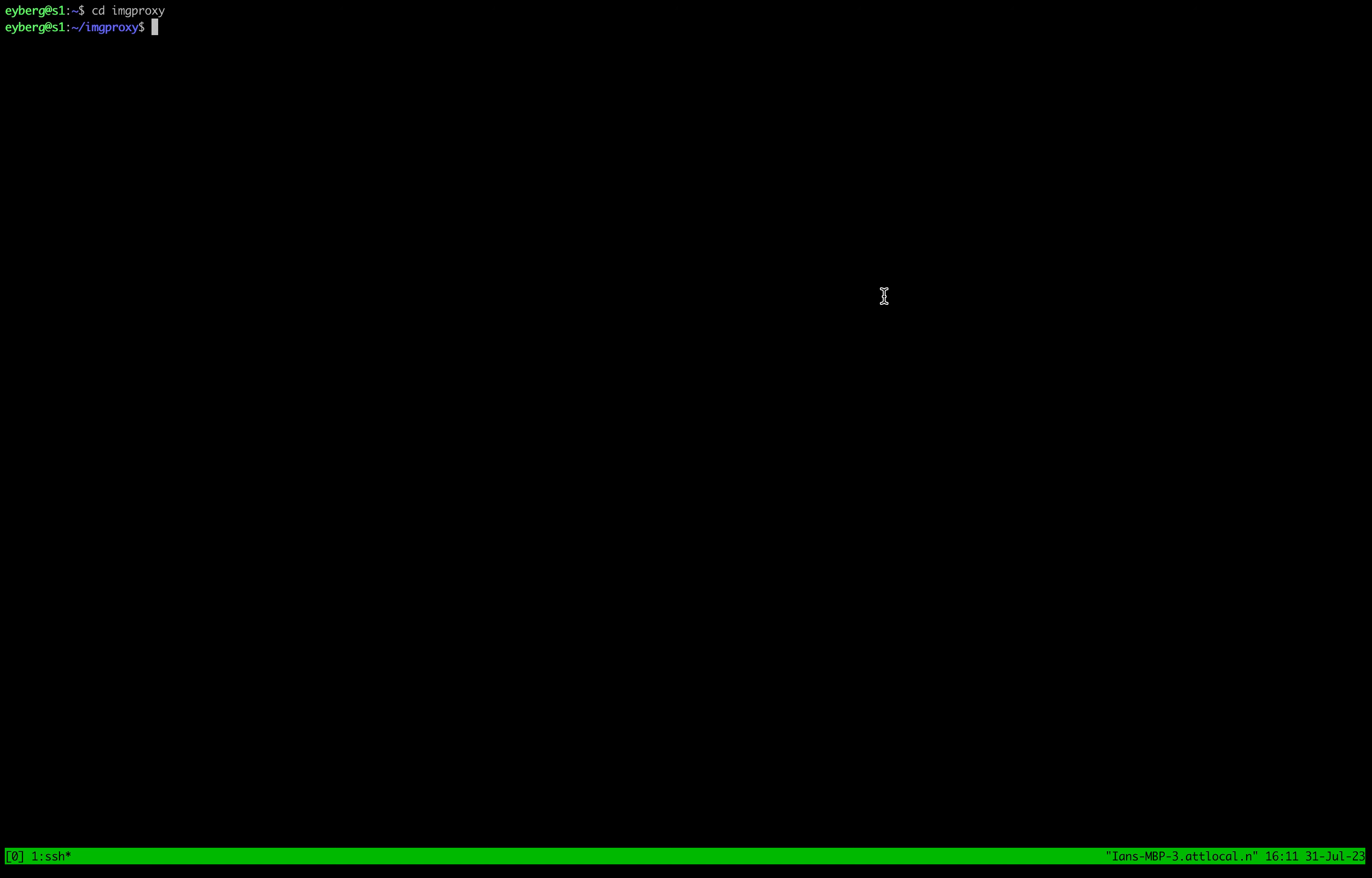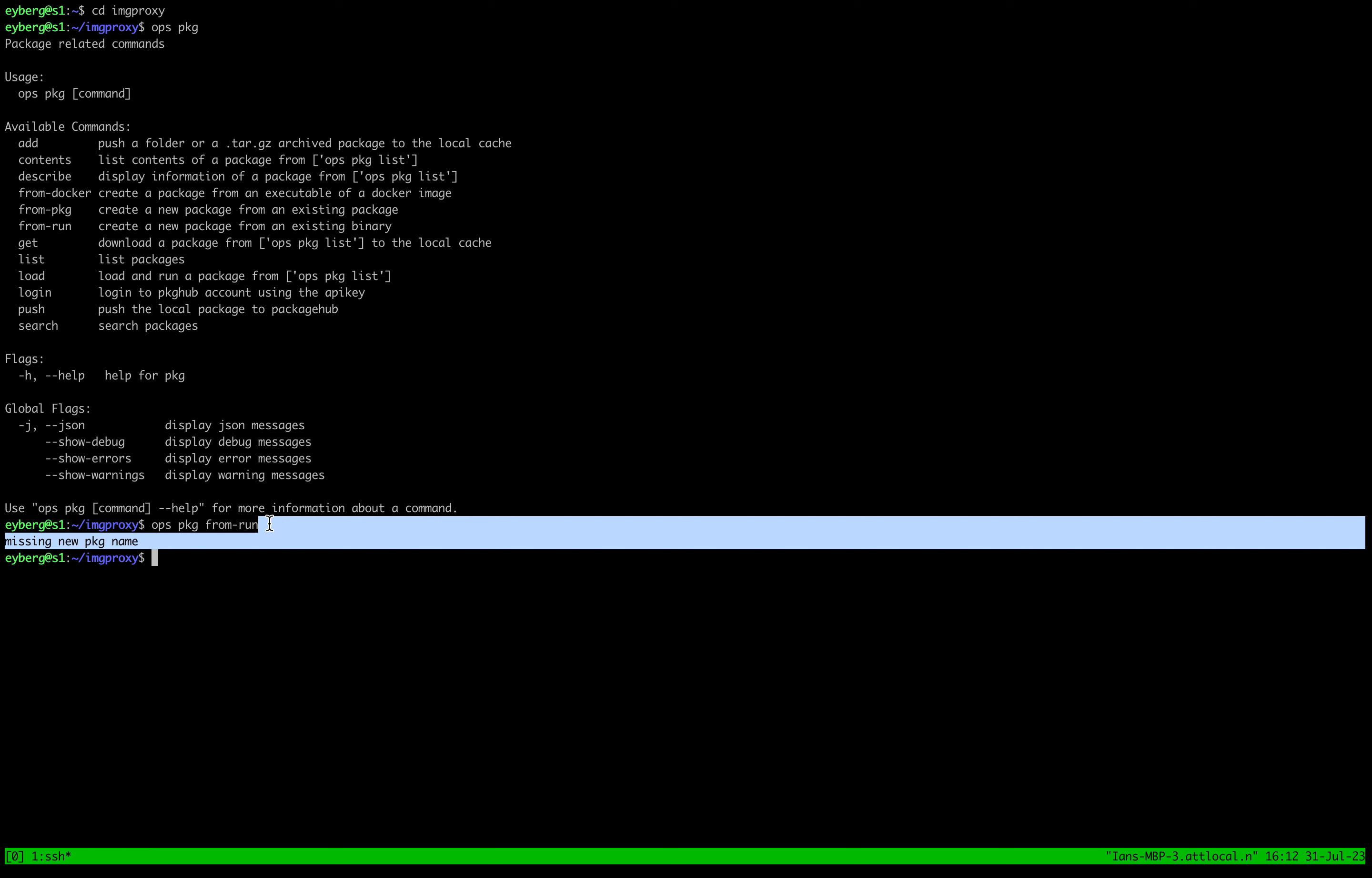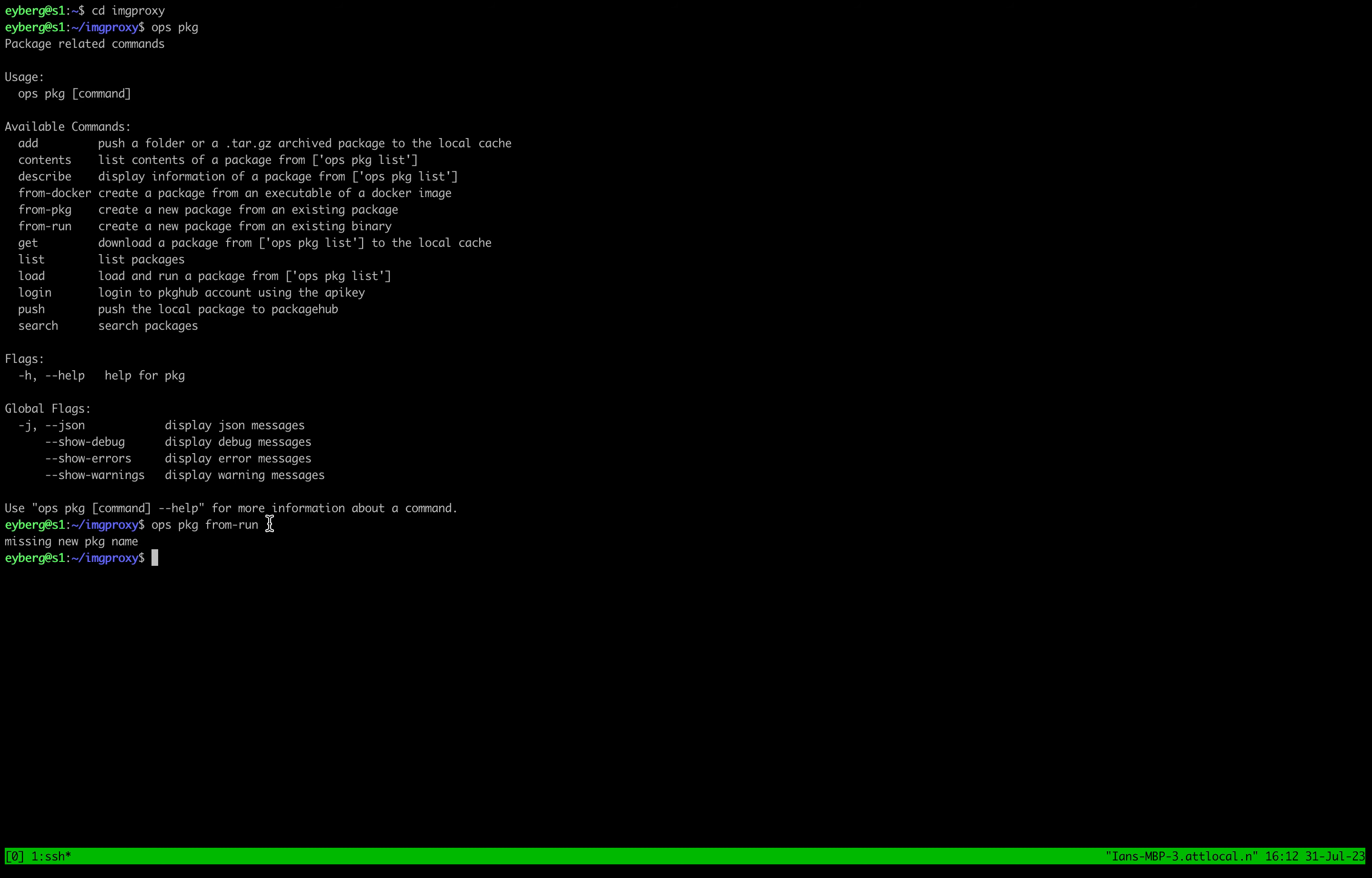there's this ops package from Ron that you can use, and this is a much better way of creating packages because it automates a lot of this process.